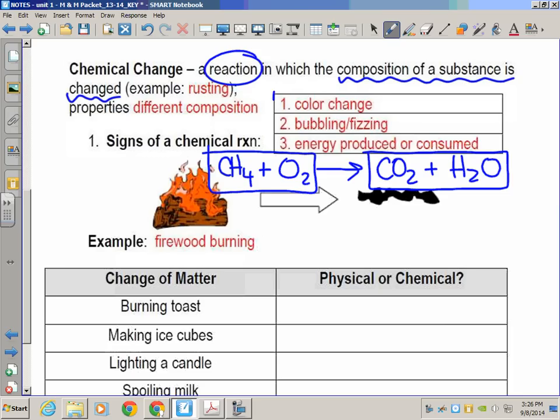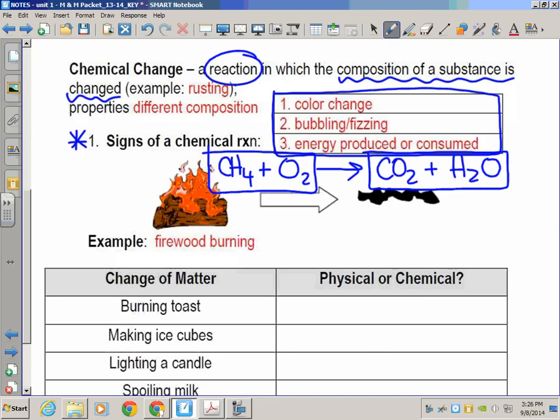The signs of a chemical reaction — there are three of them, shown in this box — will be on 100% of all Regents exams. First: a color change. Not yellow plus blue makes green — that's a blend. But if you add colorless drops to a colorless solution and it instantly turns blue, that's a color change. We'll do the clock reaction and you'll see this.